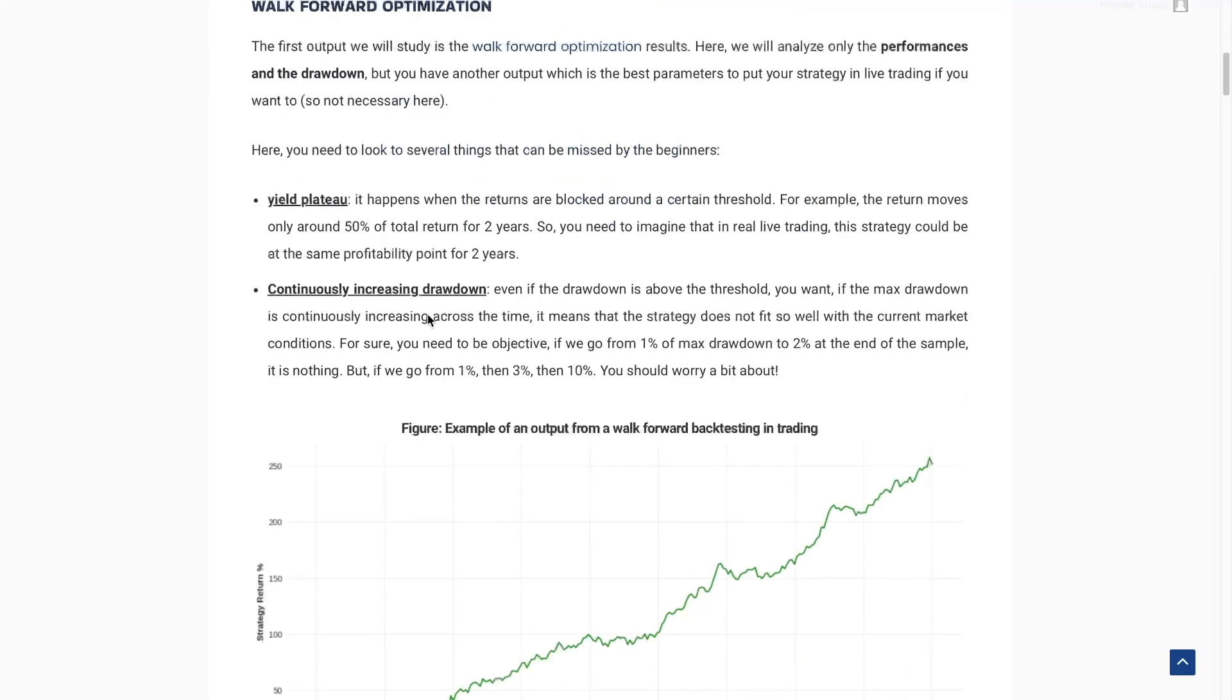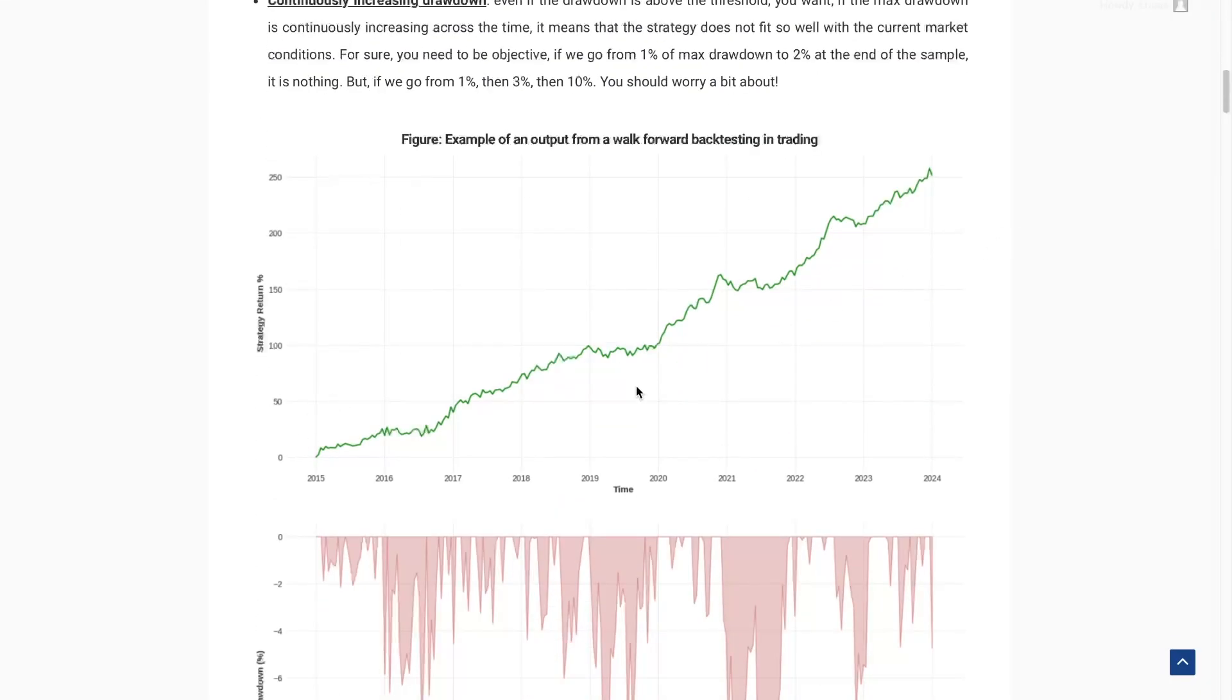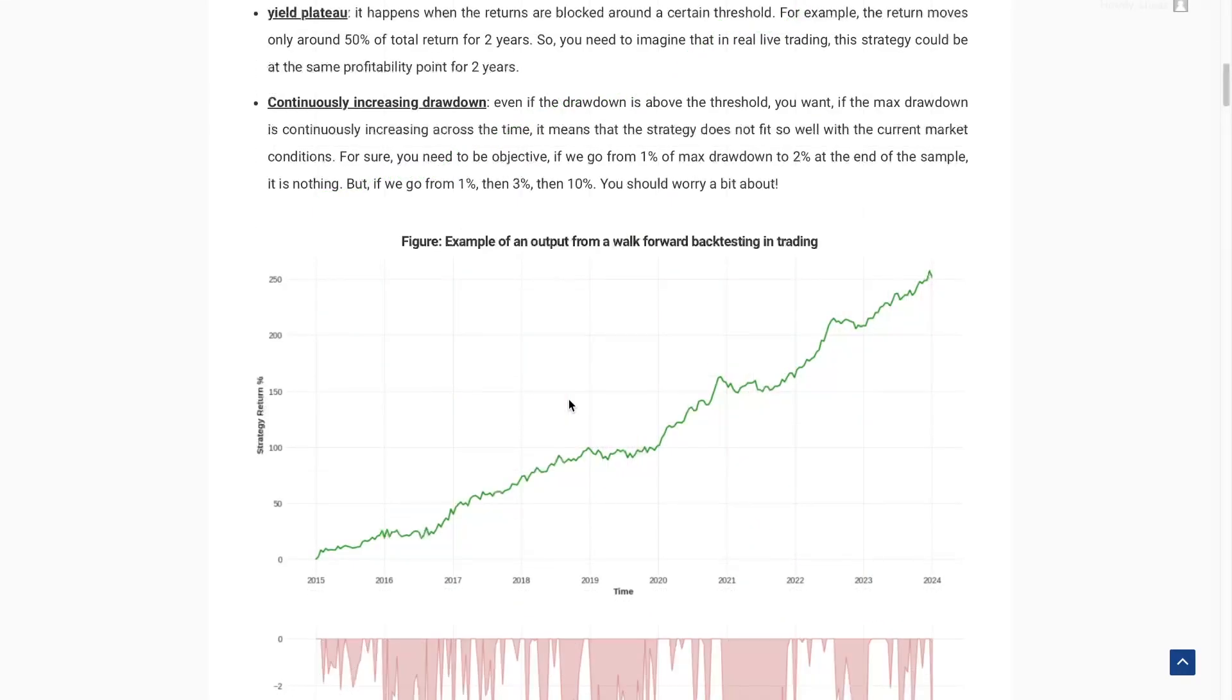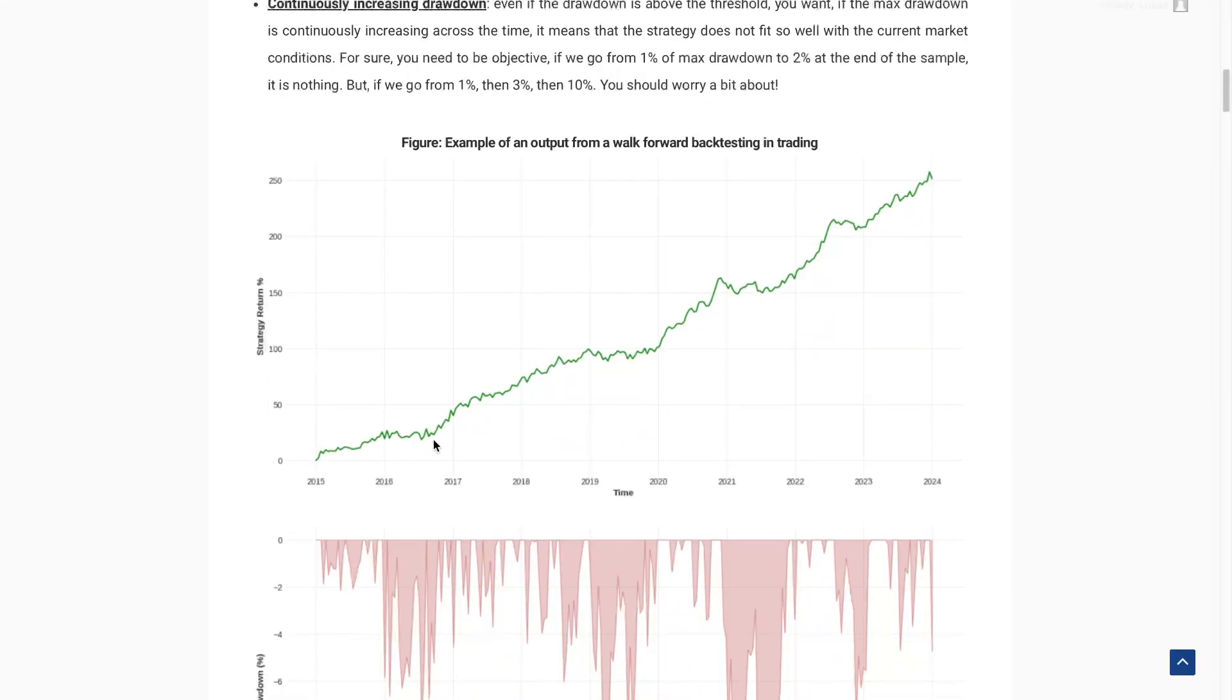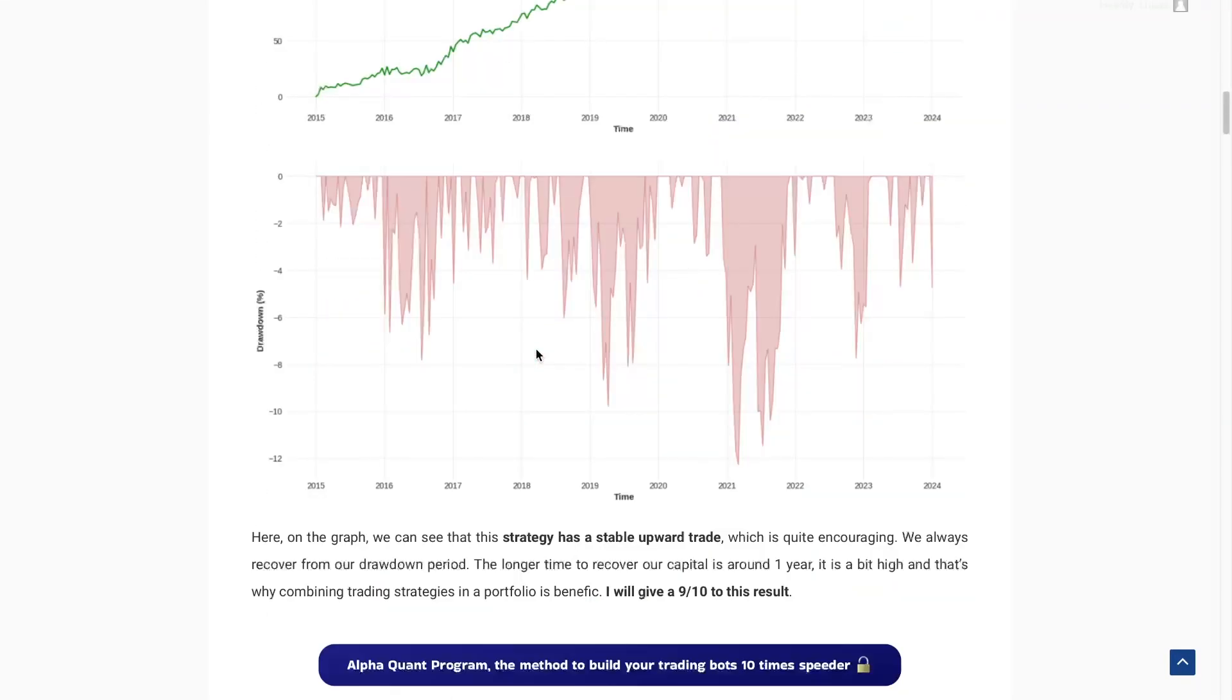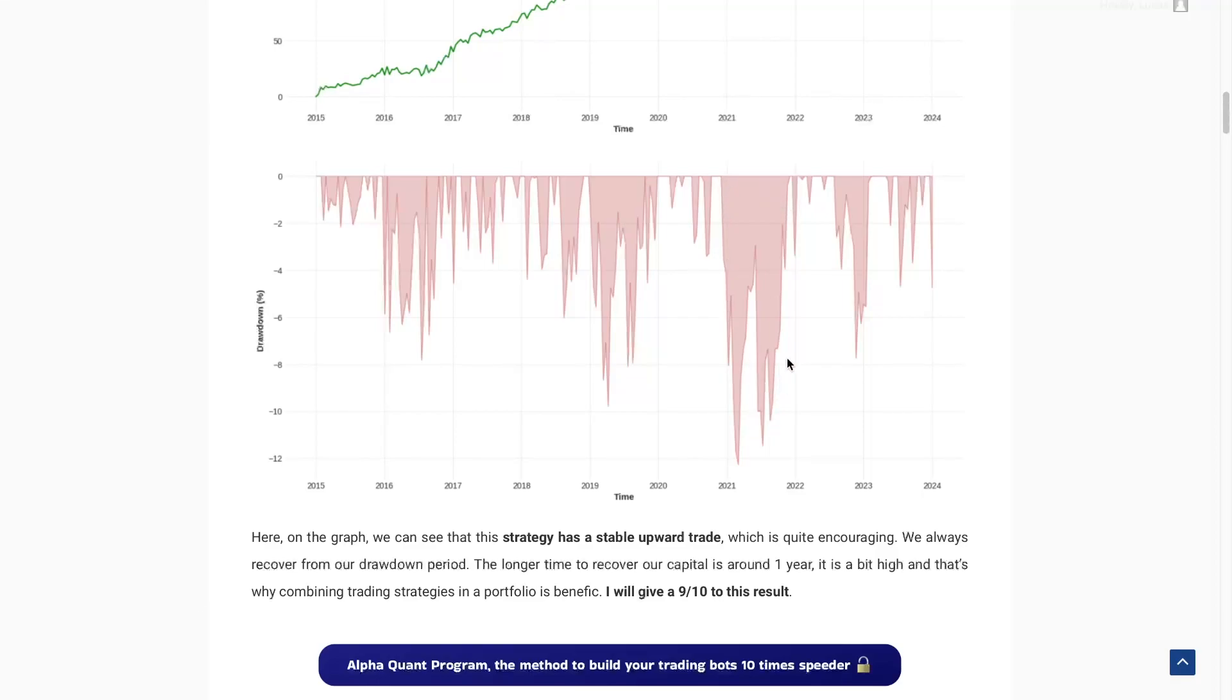The walk-forward optimization will give us output, a return and a drawdown chart. But as I said in the previous blog post, I don't want to automate this process because you always need to take a human eye on it. Here, we can see that the return follows a very good upward trend. We don't have a huge drawdown. Here we have a time underwater, the time we recover this drawdown a bit high. So I will give a 9 over 10.